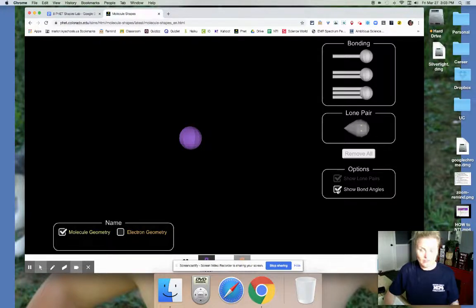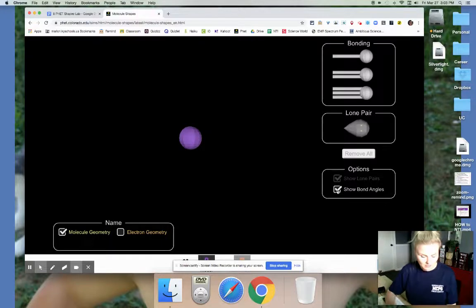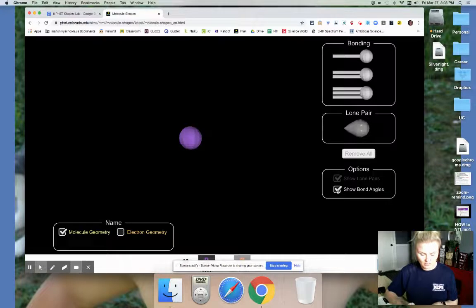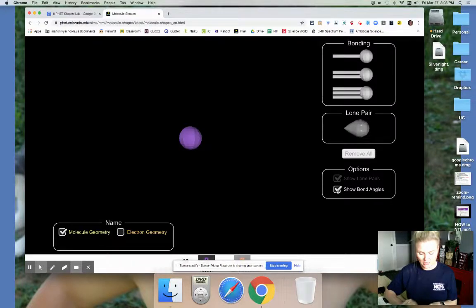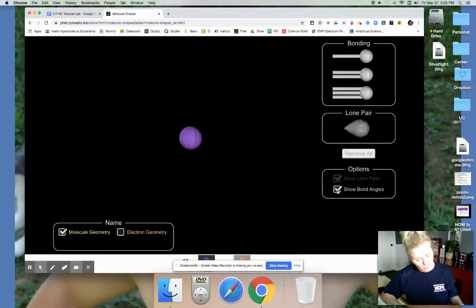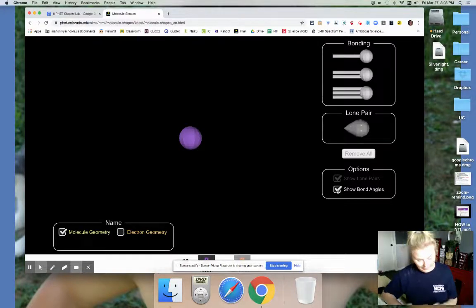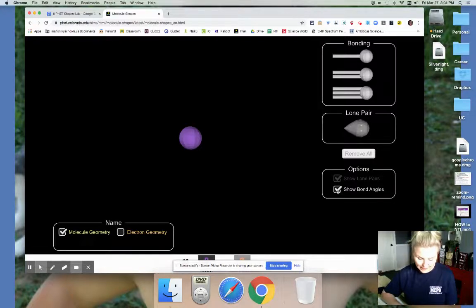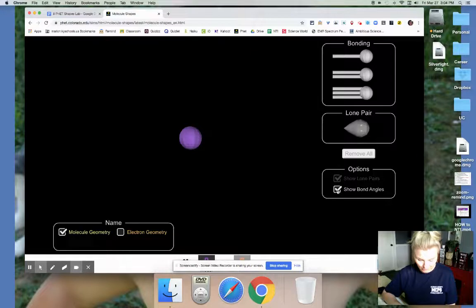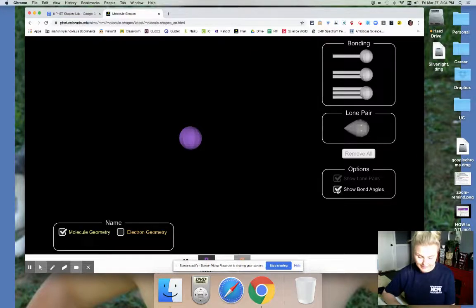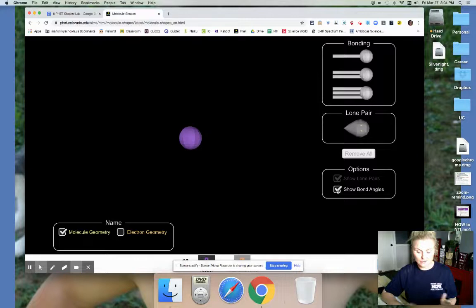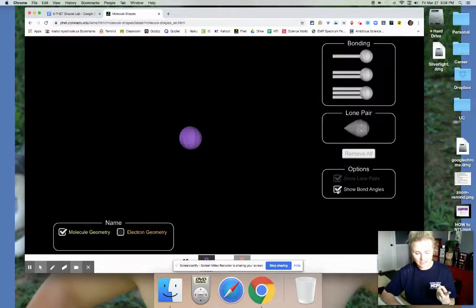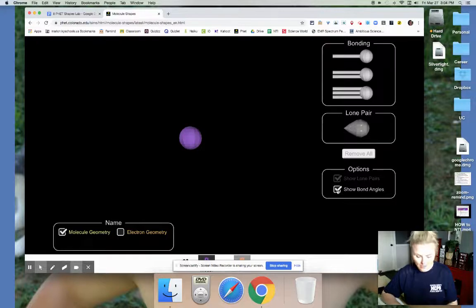Now that you've done that, the instructions say fill in table one, which starts at the bottom of that page and then carries on over to the next page, by creating generic models provided in each box. For example, AC2. So this would be a molecule that has two different atoms, an A and a C, and there happens to be two C's. So I'm going to build that for you here.